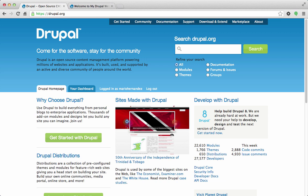Today we're going to talk about how to download, install, and configure one of these themes, and at the same time create a sub-theme out of our base theme so we can custom design and change the look and feel of our website. The first thing to do is to head over to Drupal.org.